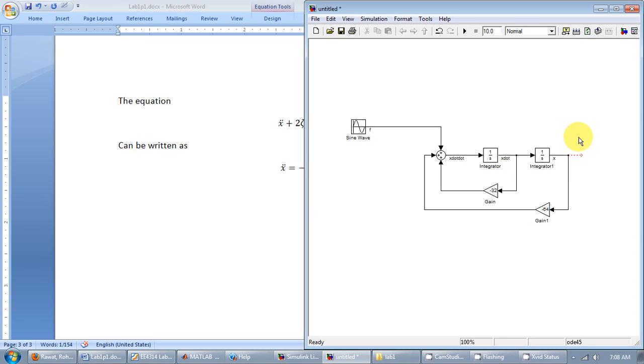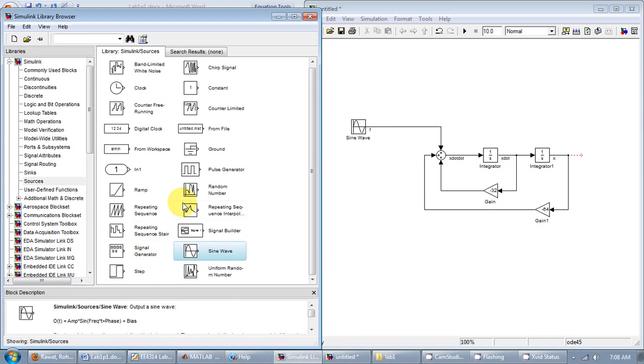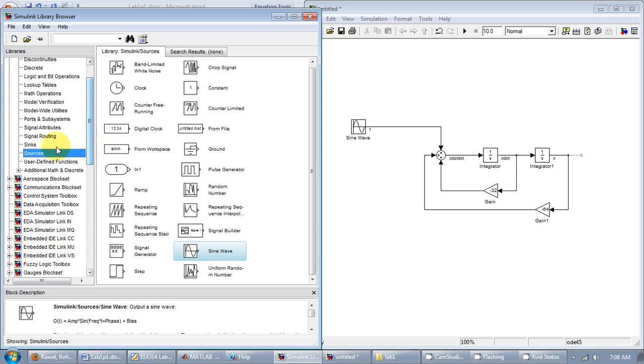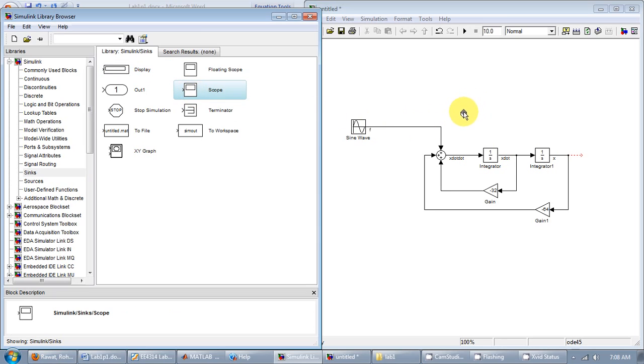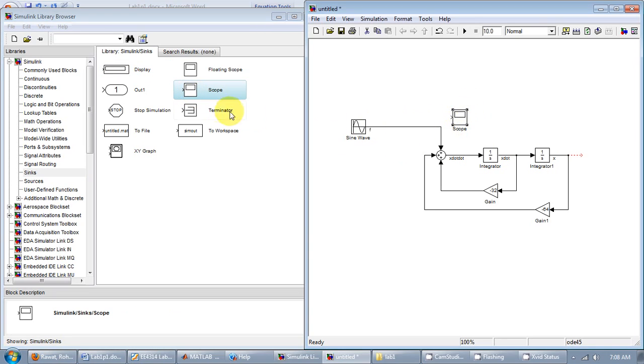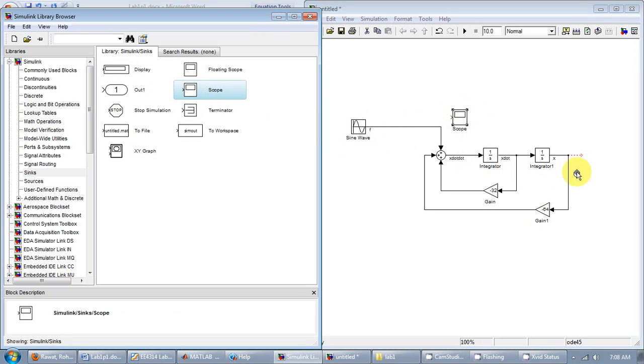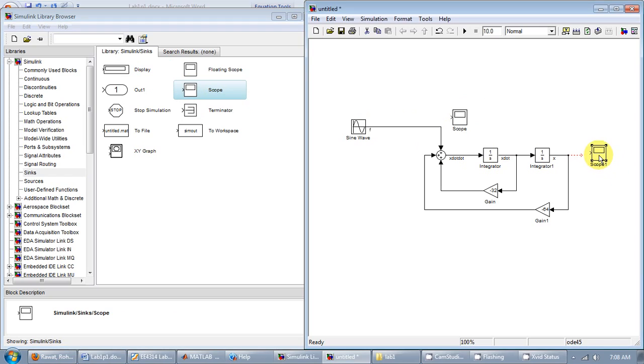And we ought to be able to observe a few things. For example I might want to see what x looks like and what the input to the system looks like. So we'll connect an oscilloscope or scope which can be found under the sinks section. So here you have a scope for the input and the scope for observing x. Here we connect them.